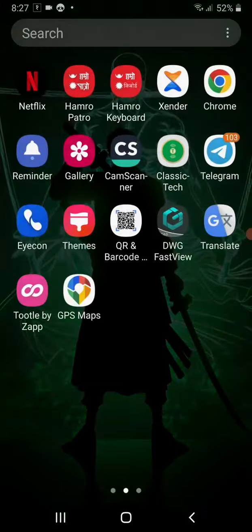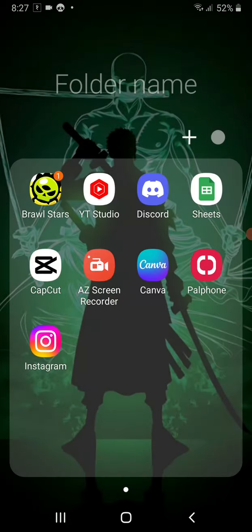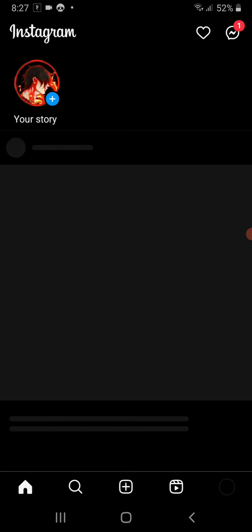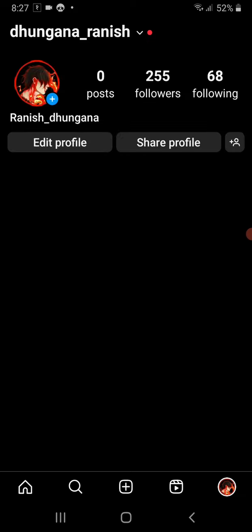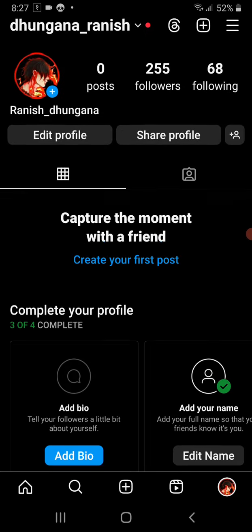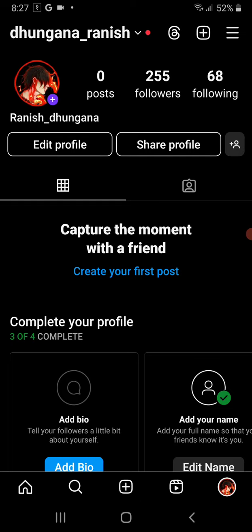First, open the Instagram app. In the bottom right corner of the screen you can see your profile icon - click on it, which will take you to your Instagram account. Now from here in the top right corner you can see a three bar option - click on it.